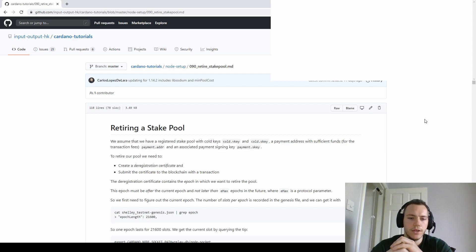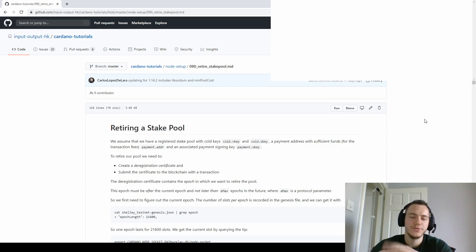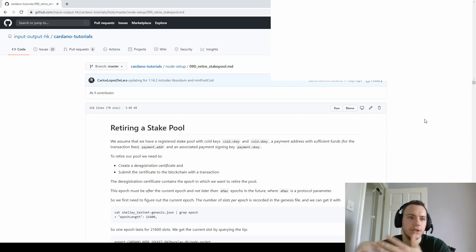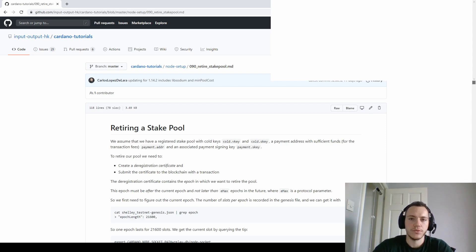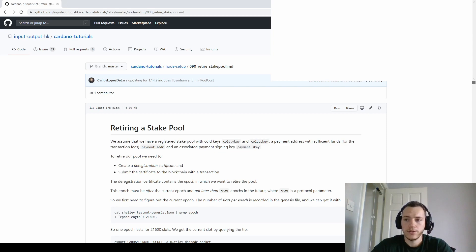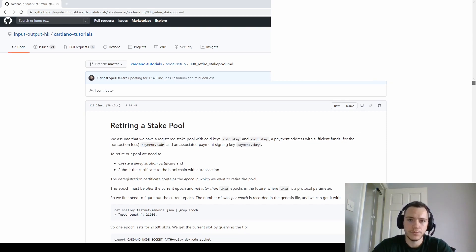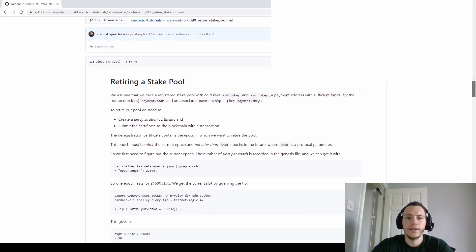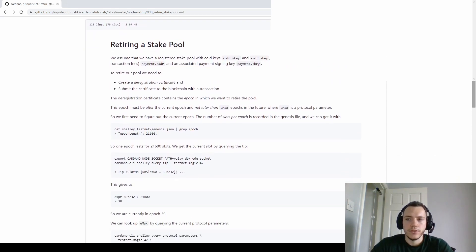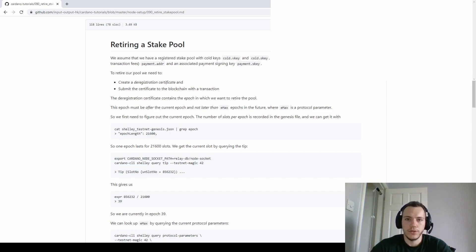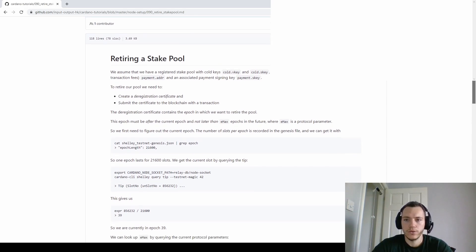One thing to note is that creating the deregistration certificate requires our cold keys. As we know, working with cold keys we should be careful — we should ideally do it offline to prevent the cold keys from being exposed to the internet. Since this is the testnet and just for the purposes of the video, it's simpler to do it the same way as the previous video. But ideally, create the deregistration certificate offline and upload only the certificate, not the cold keys.